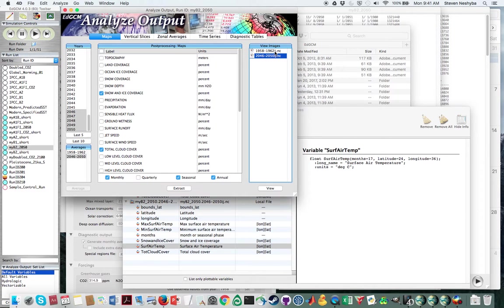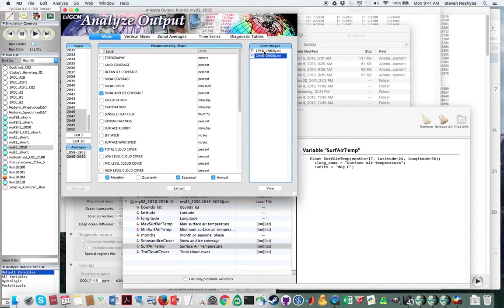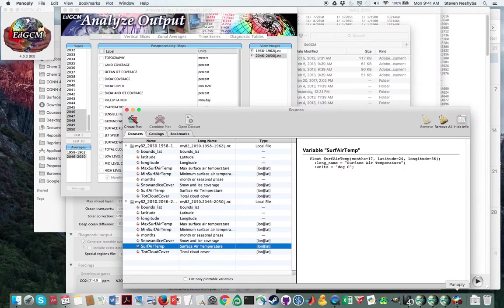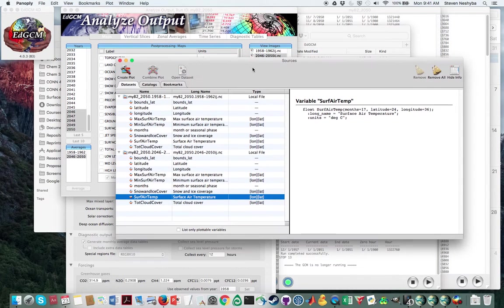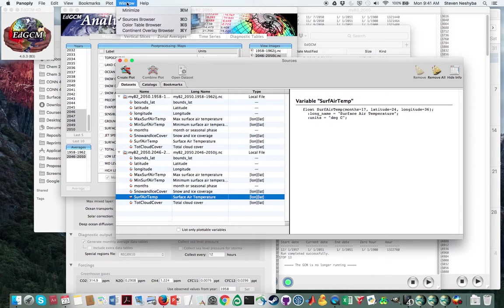Now, if you double click on those, that'll launch Panoply and you'll have to click on one and then double click on the other, in which case something like this file should show up. So this is the sources window for Panoply.